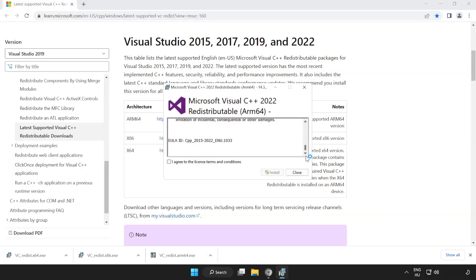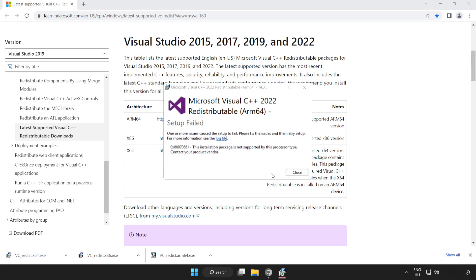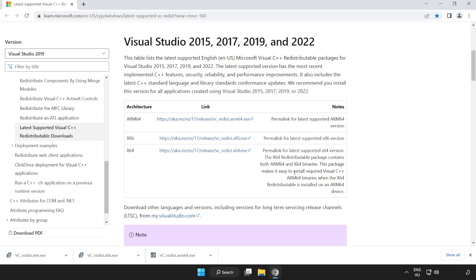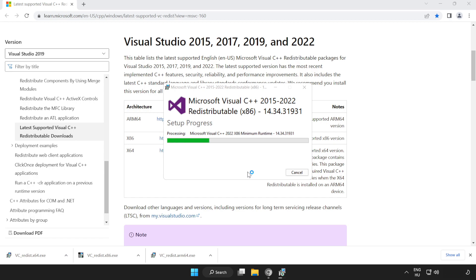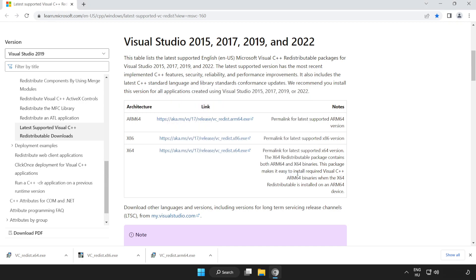Click I agree to the license terms and conditions and click Install. Install downloaded files. Repeat for the other. Click Close. Repeat for the other. Click Close.